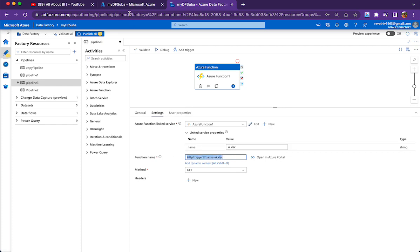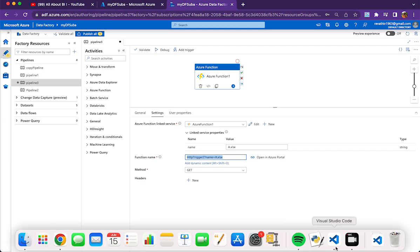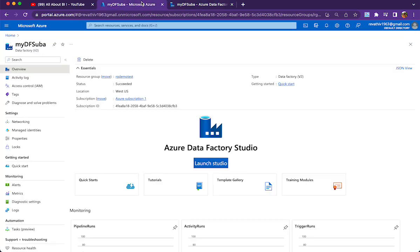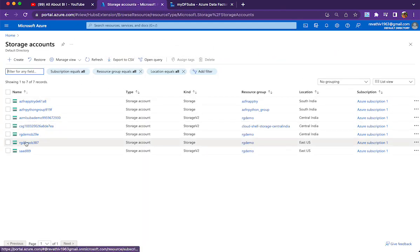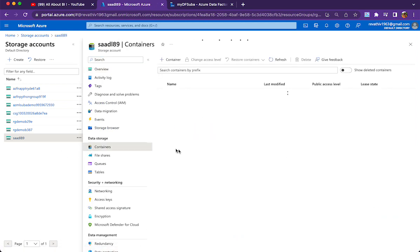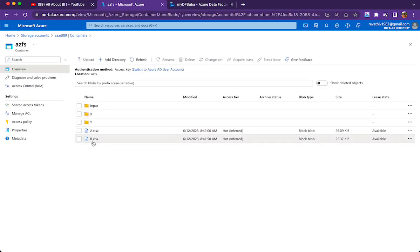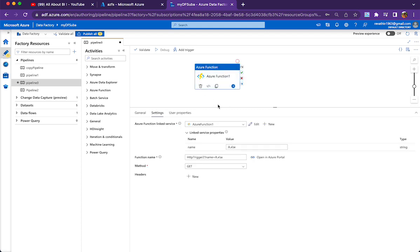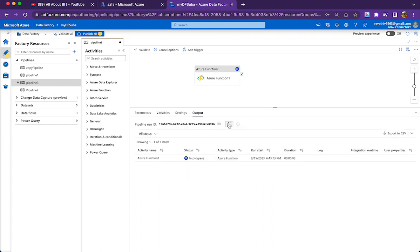The file a.xlsx resides in my ADLS storage. The function already knows the container name and storage account name declared in the code; if your file is in a sub-folder, you prefix that folder in the blob name. Let me quickly show where my file resides. In the storage account I have two files: a.xlsx and b.xlsx. We've passed a.xlsx to the Azure Function. While building this, I had quite a few issues with Visual Studio Code that I had to overcome — I'll touch on those later. Now let's run the pipeline.